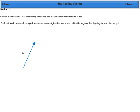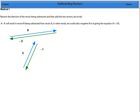One method to subtract vectors is to add the negative of the vector. The negative of a vector is one with the same length but the opposite direction.